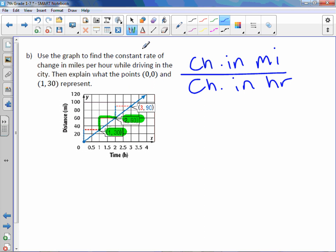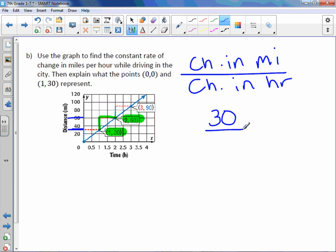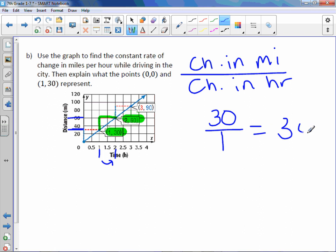And I'm going to go from this point to that point. It looks like this one is at 30. And this point is at 60. So from 30 to 60, our change in miles is 30. Our time, we've got 1 following down and 2. So from 1 to 2 is 1. Divide and you would get 30 miles per hour.